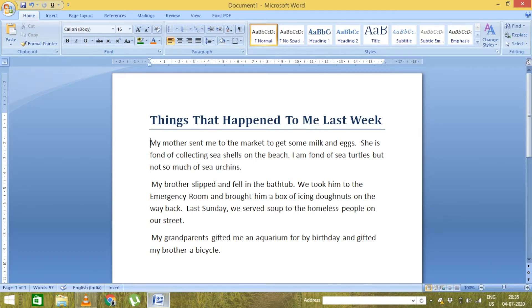The sentence says 'my mother sent me to the market.' Now I want to insert the word 'super' before 'market.' The first thing is I have to position my cursor before the word 'market' and then type 'super.'